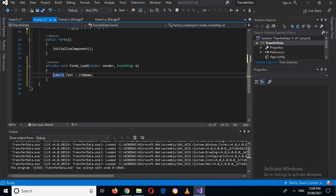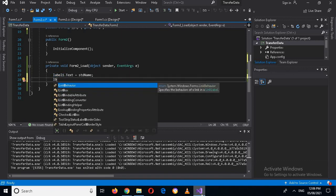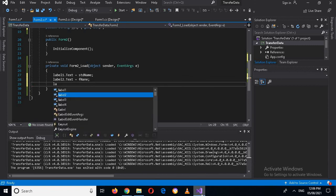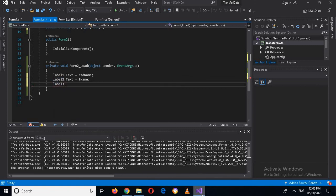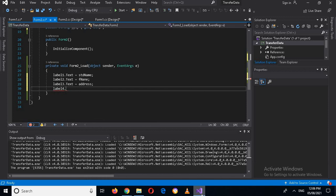In Form 2's Load event, I add: label2.Text = FatherName; label3.Text = Address; label4.Text = City. Now all the data will be transferred and displayed.